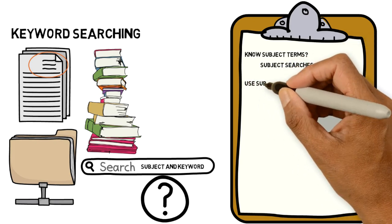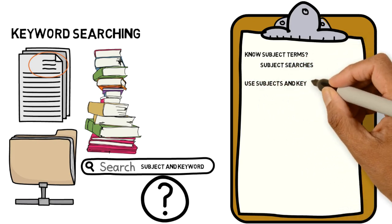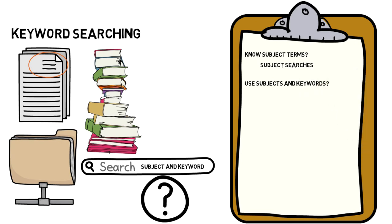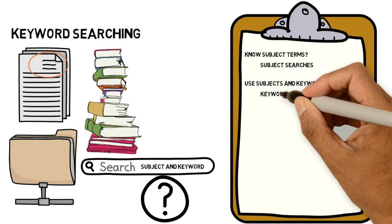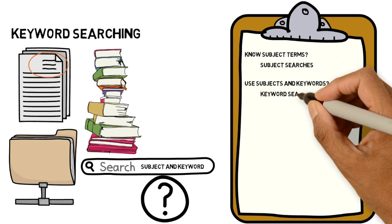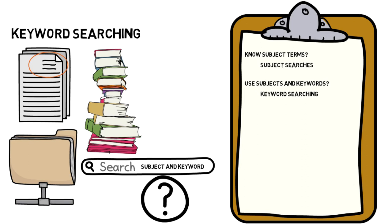Do you want to combine subjects and keywords? Keyword searching it is. Keyword searching searches the subject field too, so it's okay to use subject terms in a keyword search.